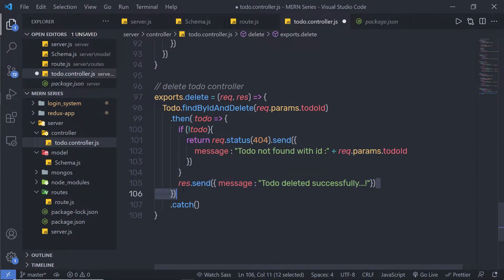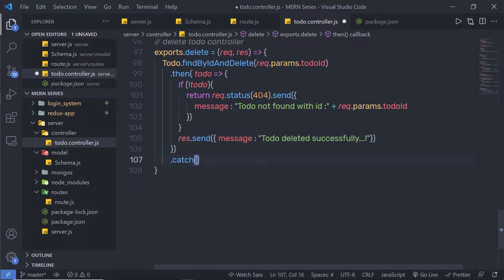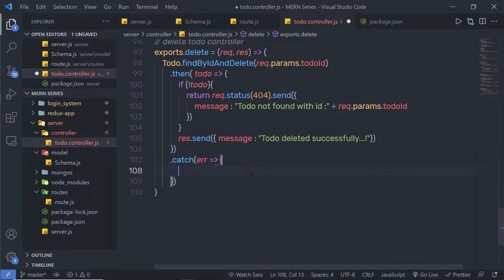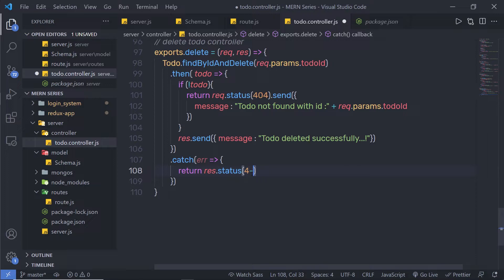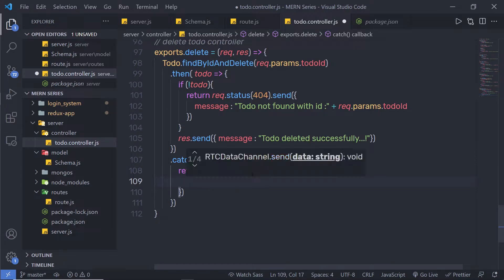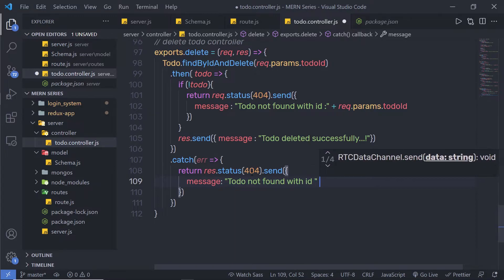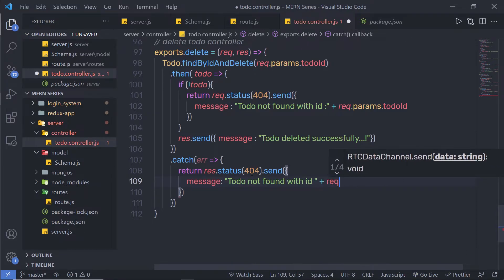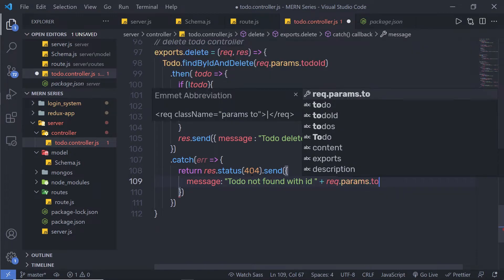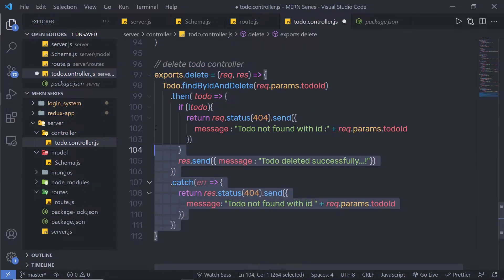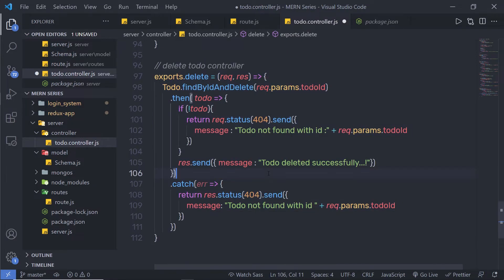Inside the catch block, if the promise is not resolved, I'll catch the error and return response.status 404 with a message object saying 'Todo not found with id' concatenated with request.params.todoId. That's super easy to create a delete controller — let me save this file and test it.